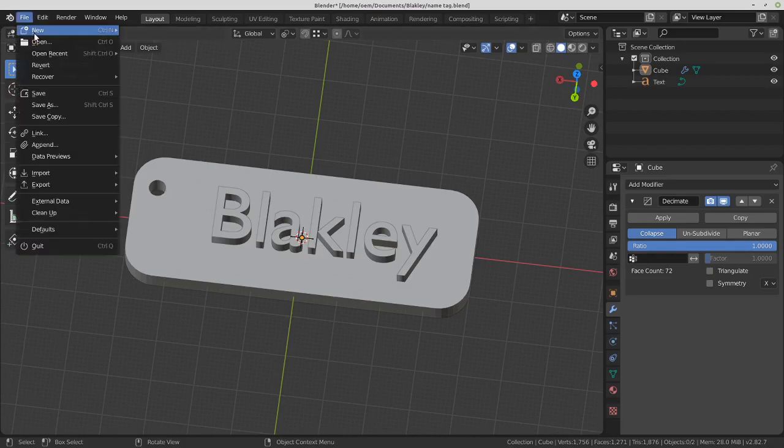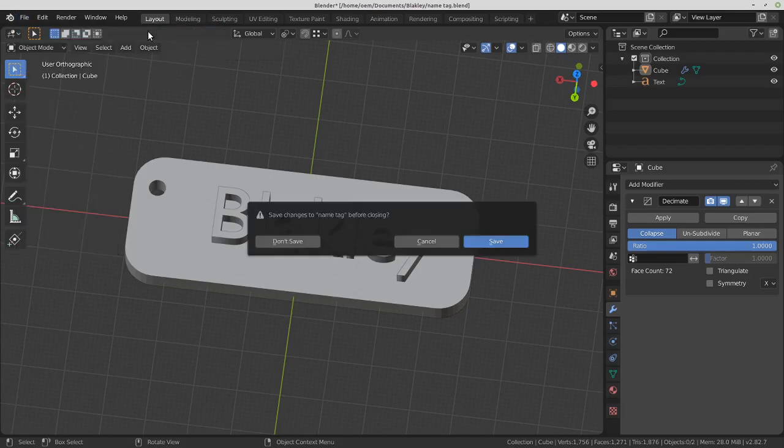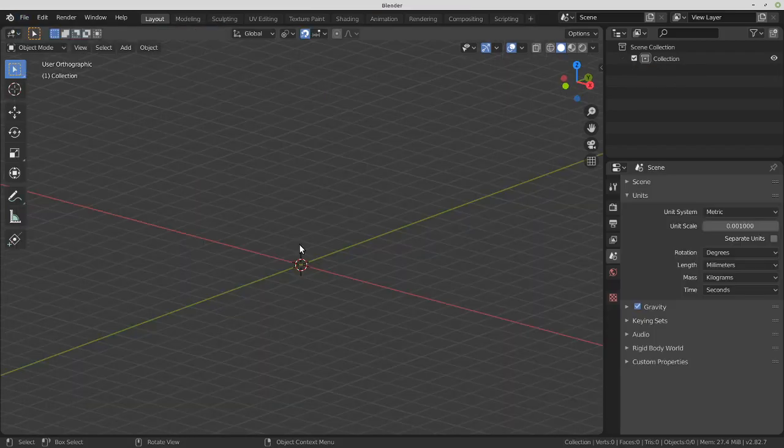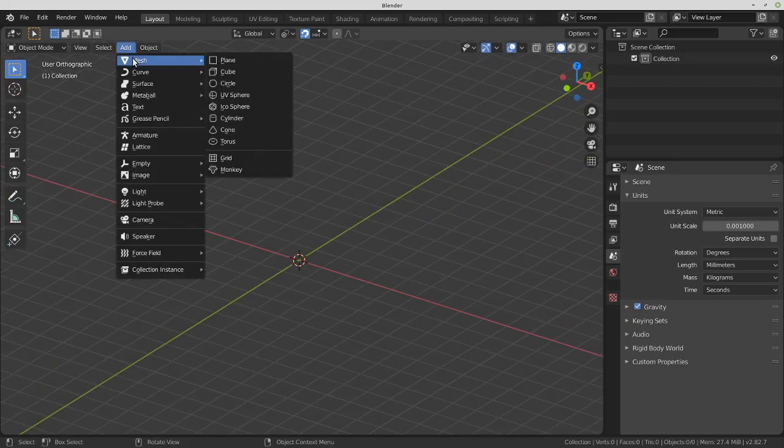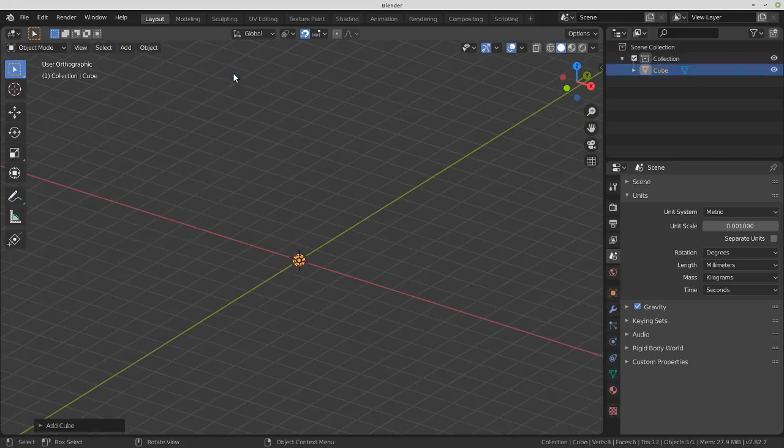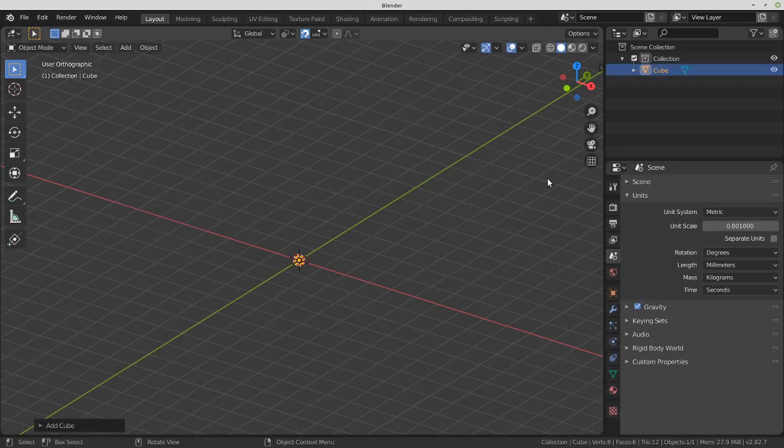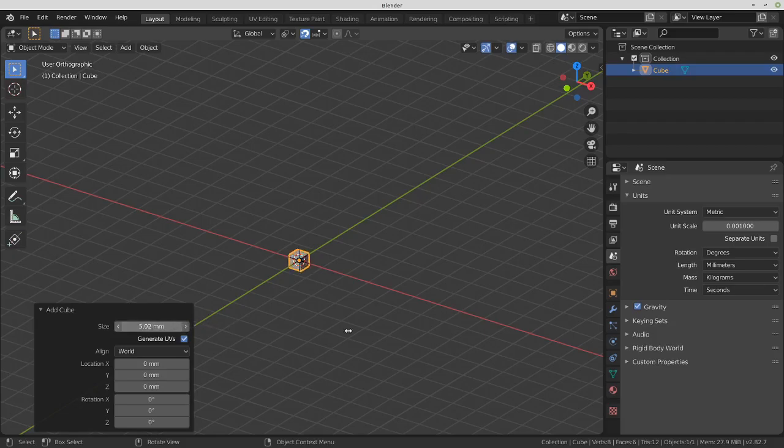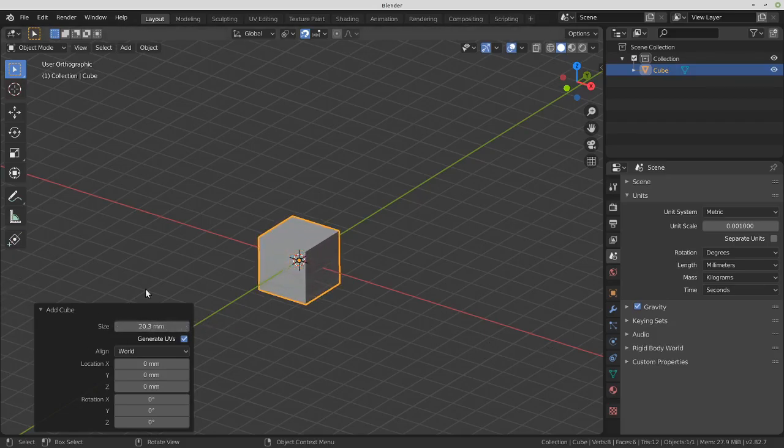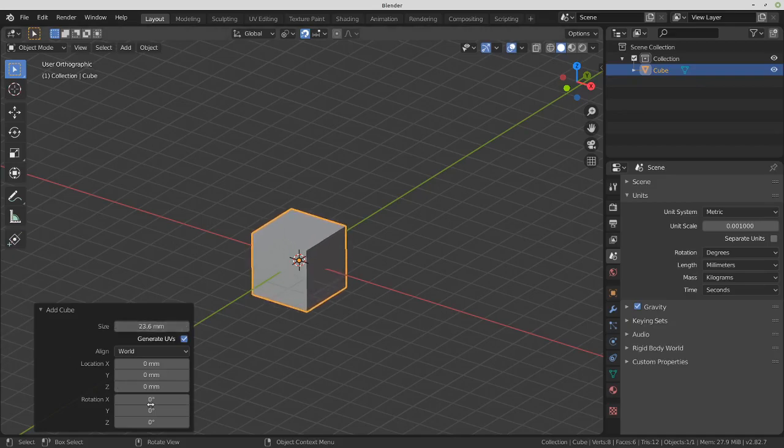Let's begin. File, New, General. Add Mesh Cube. If you click this Add Cube section here, you can increase the size of it.